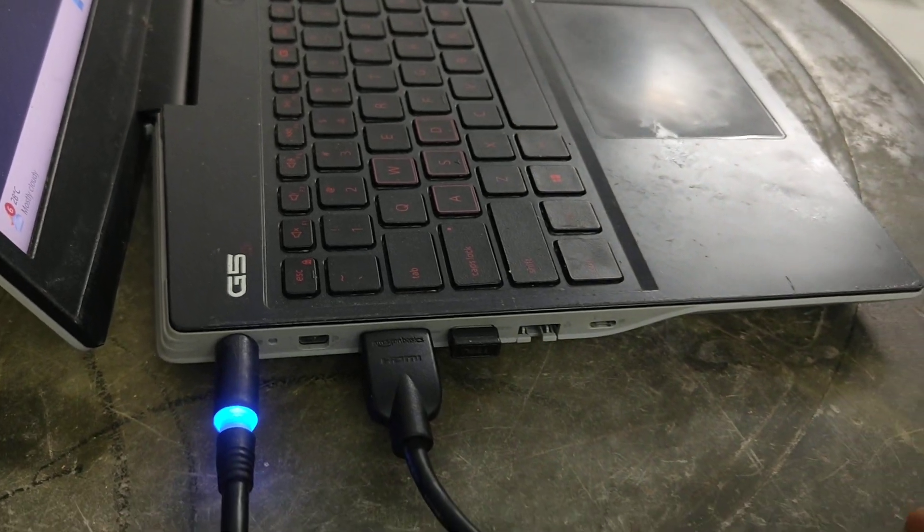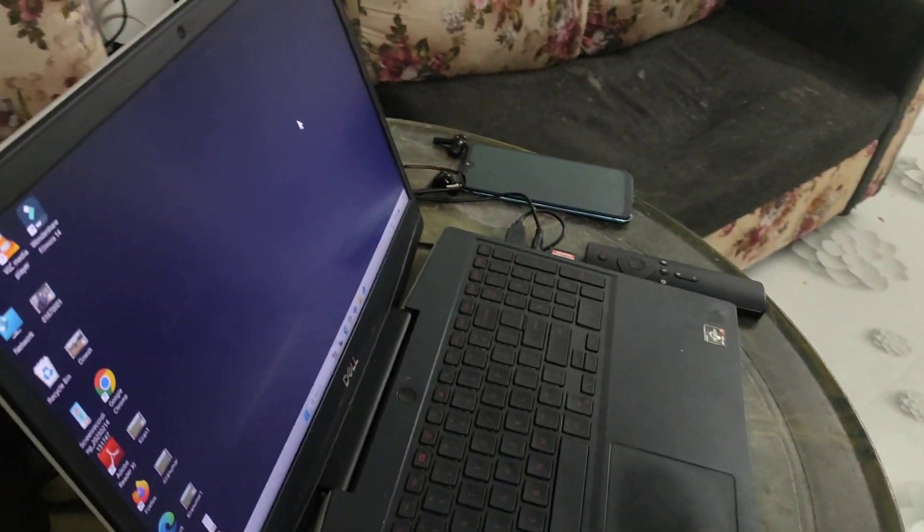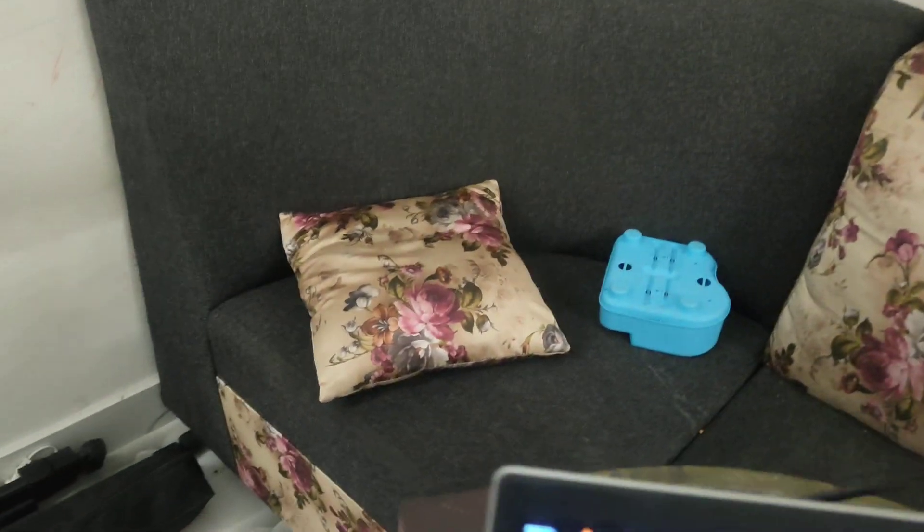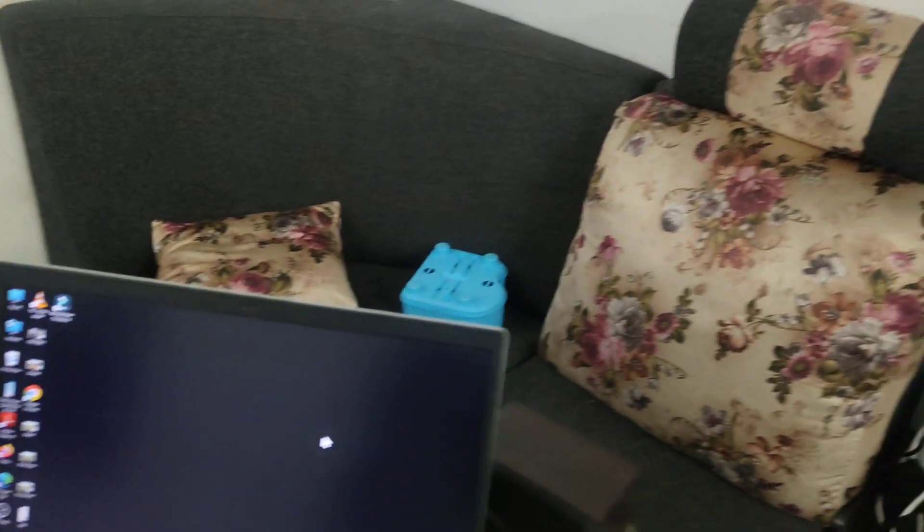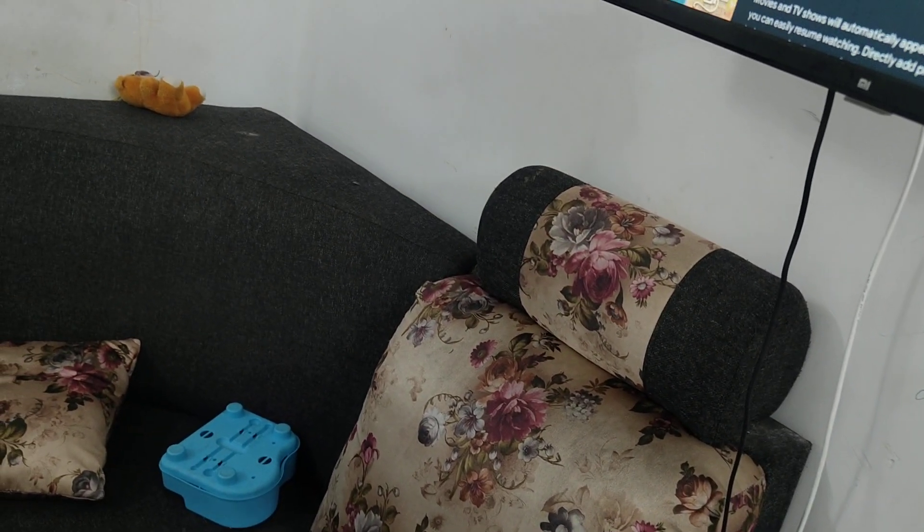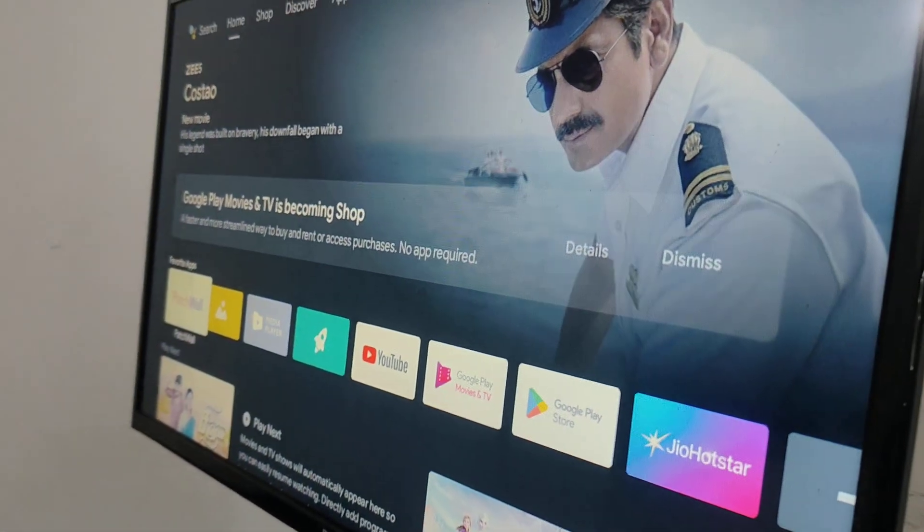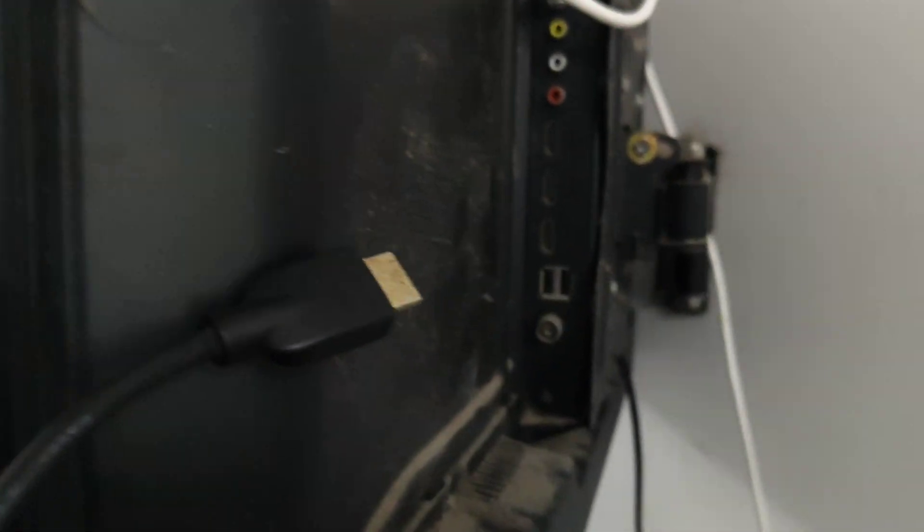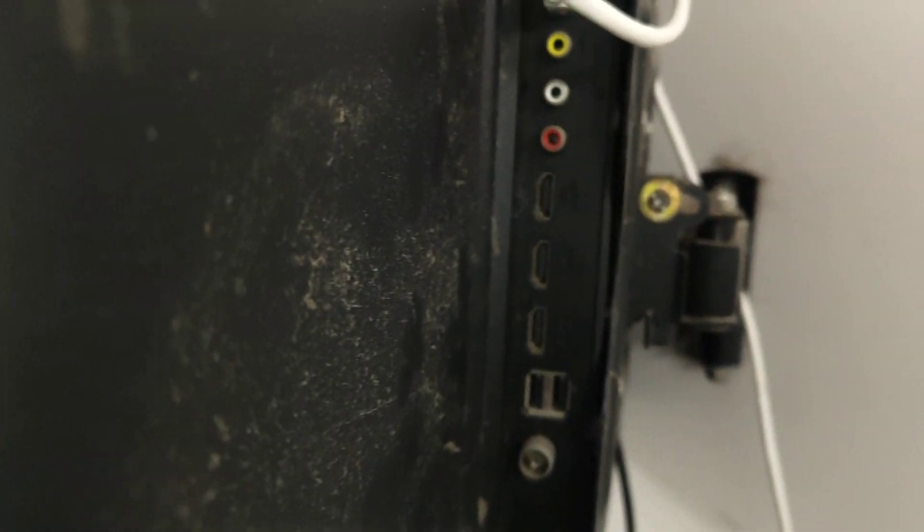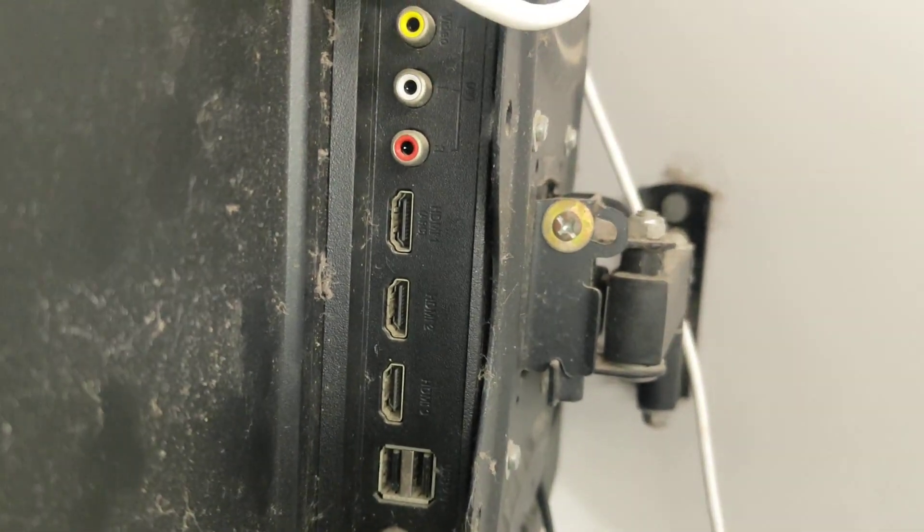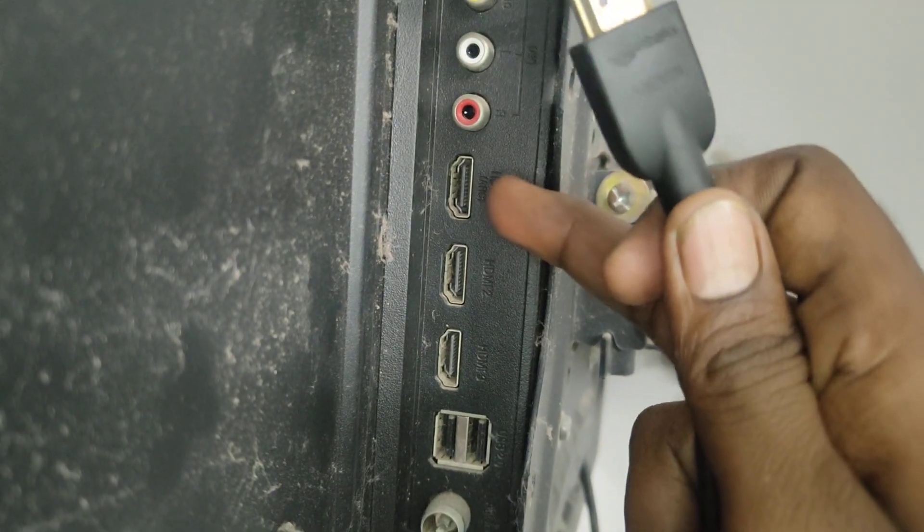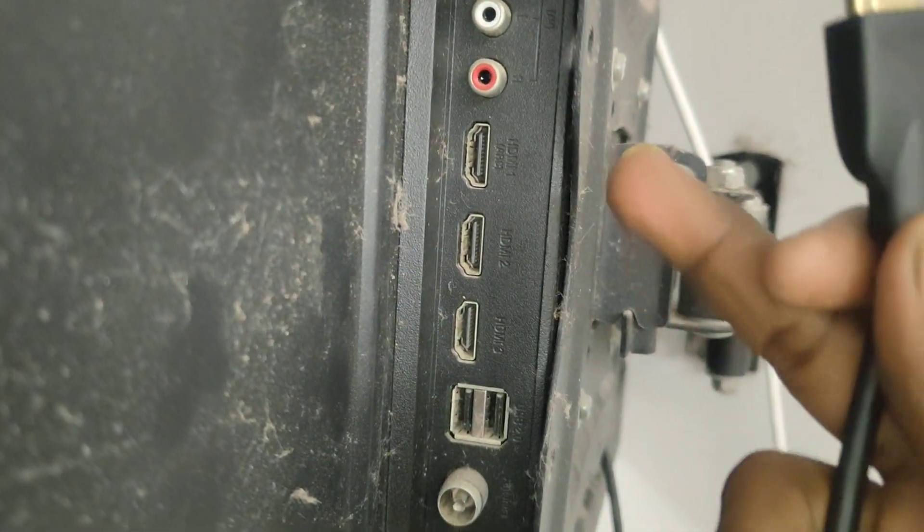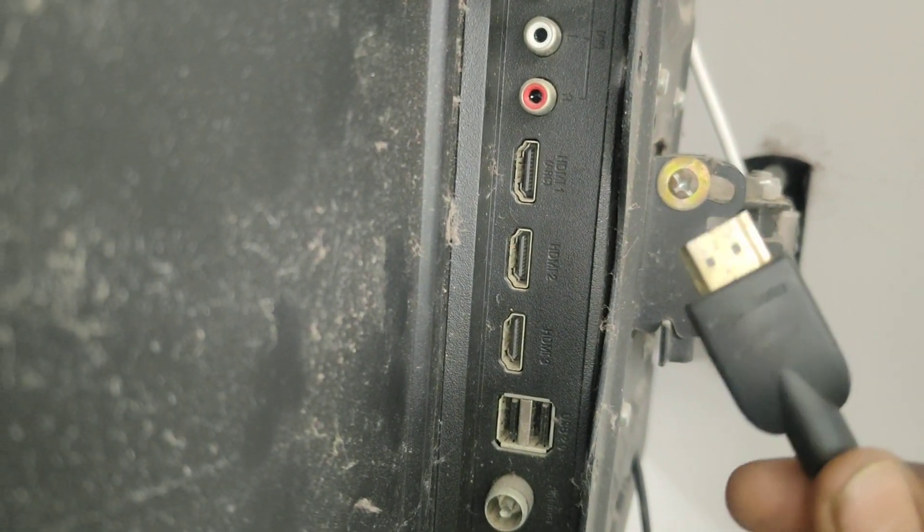The other end of the HDMI terminal should be connected to your TV. Go to your TV and go to the back side of your TV. Here you will have the HDMI port. Here three ports are available. You can connect the HDMI terminal to any one of them.